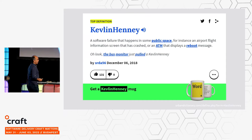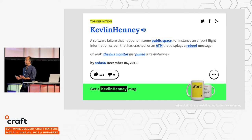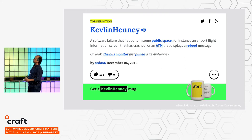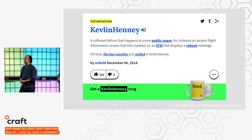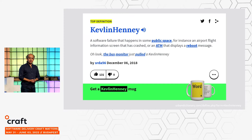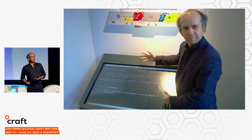I've even made it into Urban Dictionary. I don't know who put this entry in there, but I've become identified with software failure — a software failure that happens in some public space, for instance, an airport flight information screen that has crashed, an ATM displaying a reboot message. People get named after different things, and I have been asked: Kevlin, what's it like to be associated with failure? It's not my main life ambition, but it's not a bad one.